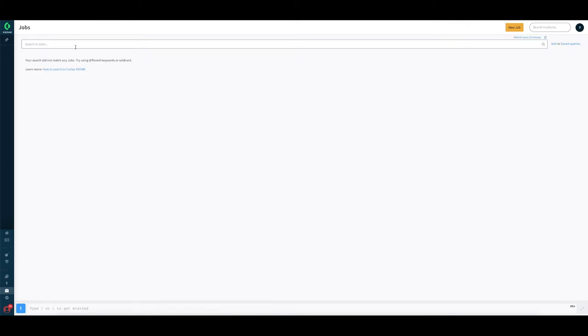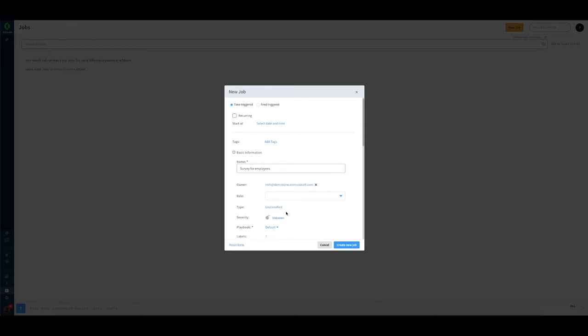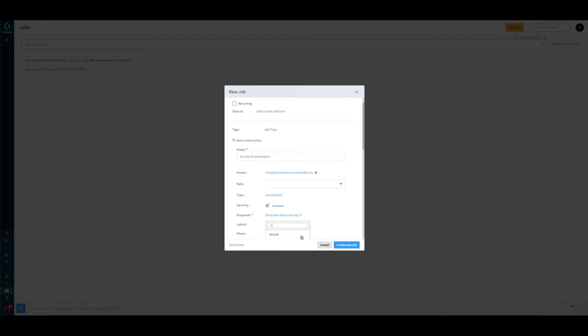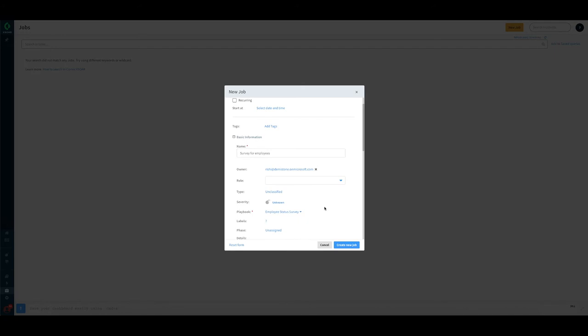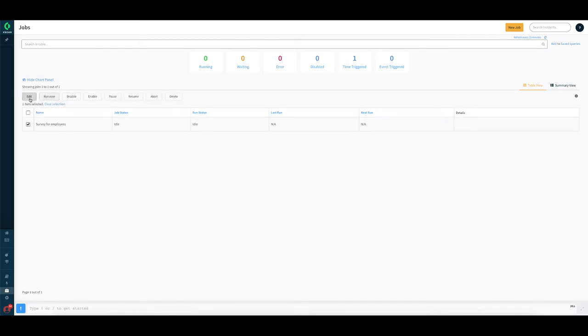For actually running this particular playbook, we're going to use the concept of jobs. Job is a way to run playbooks at a certain interval. So let's say we're going to start a new survey here. Survey for employees, that's the name. And the playbook that we had defined, we're going to just search it right here. Now the employee status survey playbook, we don't need to fill in the other details. We just create a new job and we pick this job and rather than setting up a schedule for our demo purposes, we're going to run it right now.